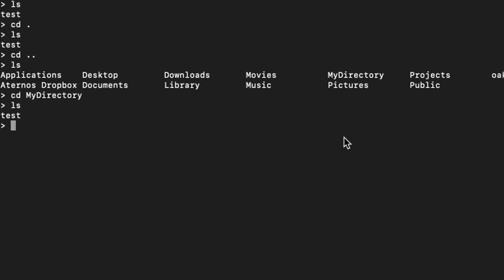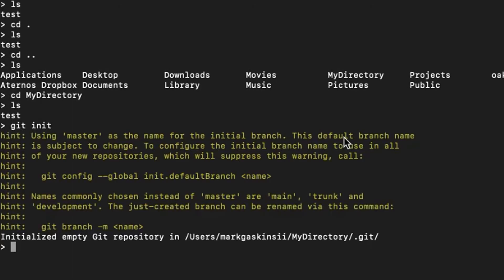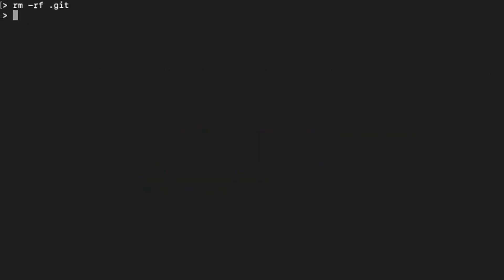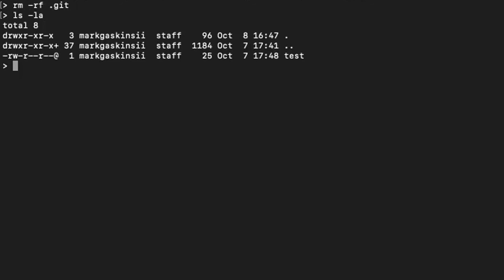If you have git initialized, it's going to show that. To remove it, you need to do rm -rf .git. Now if you do ls -la, as you can see, there's no git here.